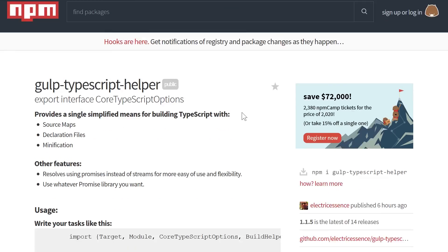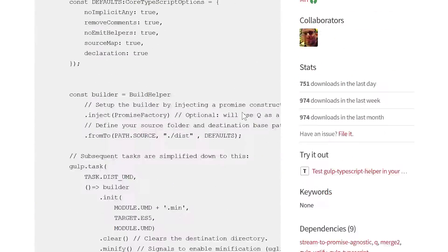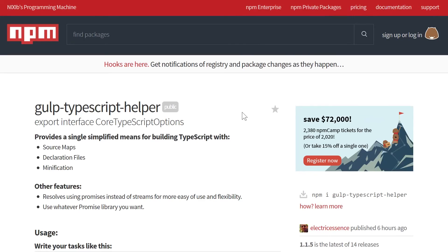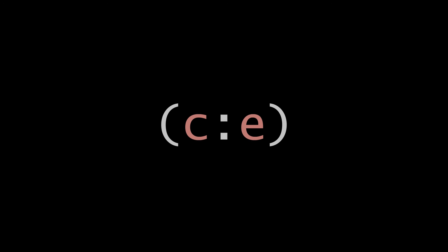So that wraps up our Gulp TypeScript compilation series. Give us a like if this helped you, and if there's anything that you're concerned about or have questions about, go ahead and leave a comment below the video, and I'll try to get back to you as soon as possible. If you like this content and want to see more, click subscribe, and we'll see you again in the next video.